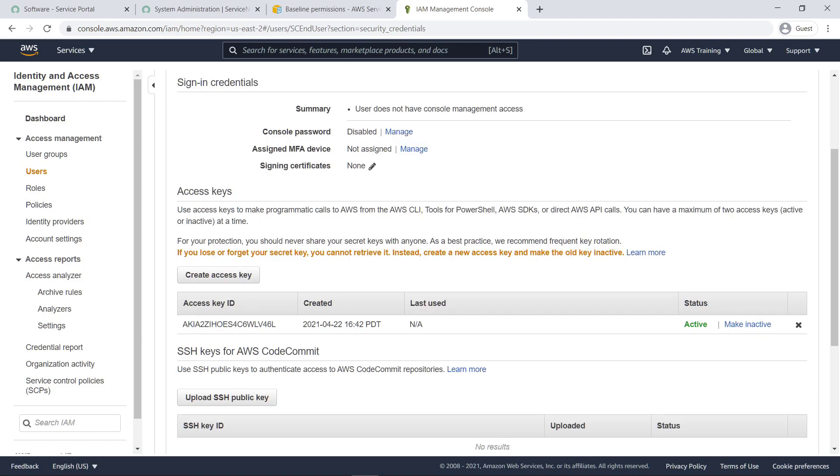For each user account, be sure to note the access key ID and secret key value. You'll need those to configure the connector.